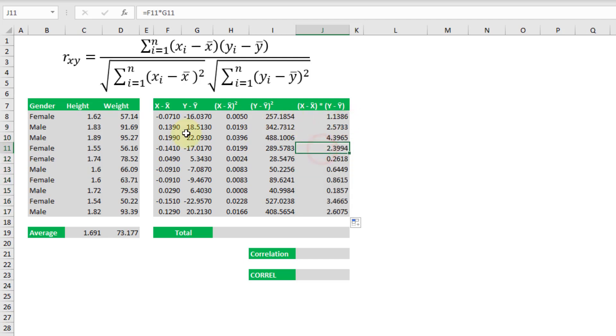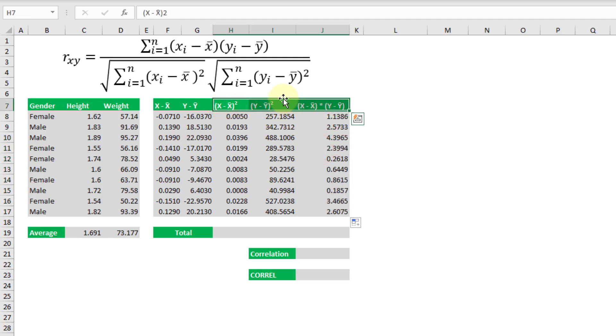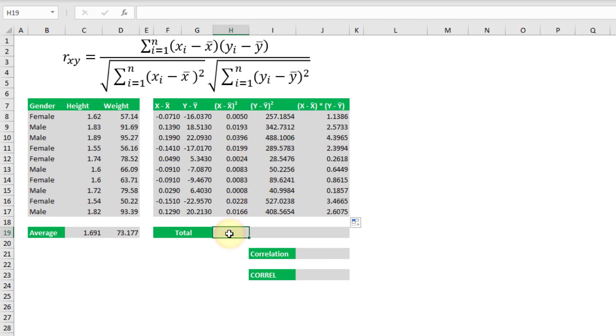Now we've got all the components from our formula up here, we can actually sum those up. So these sigma things mean that we need to sum up those items for all the data.